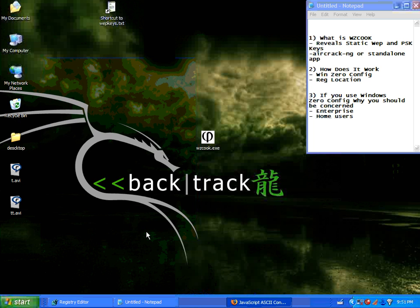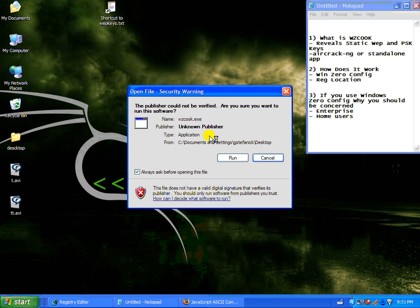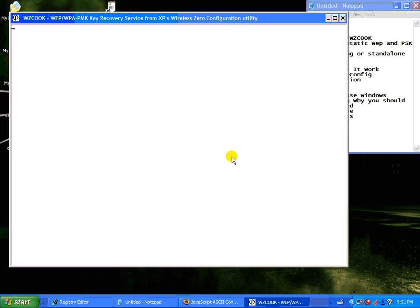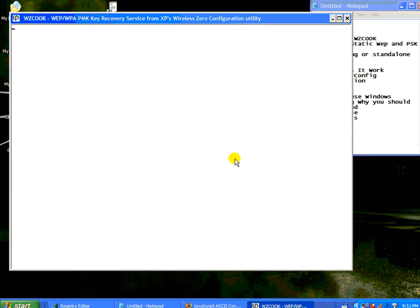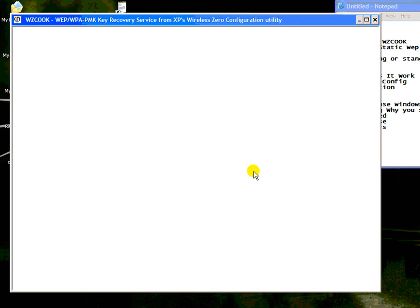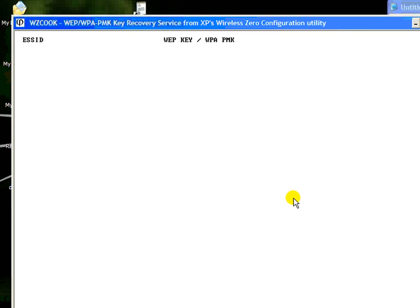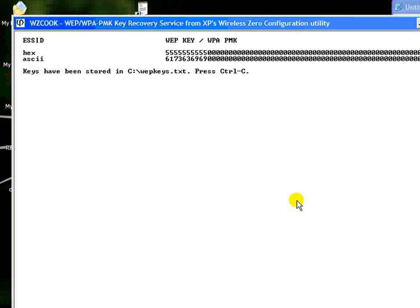Okay, now we're going to hit OK, and we're going to launch WZCook and you're going to see here that we have our two SSIDs, the hex, which came across as 10 number 5s, and then the ASCII.